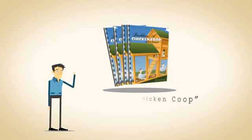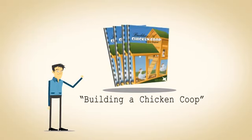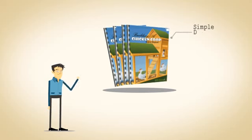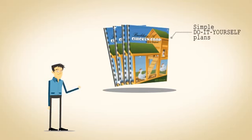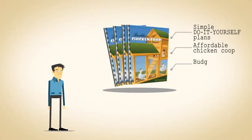Introducing Building a Chicken Coop. This book is full of simple do-it-yourself plans to allow you to build an affordable chicken coop on time, on budget, with little waste.